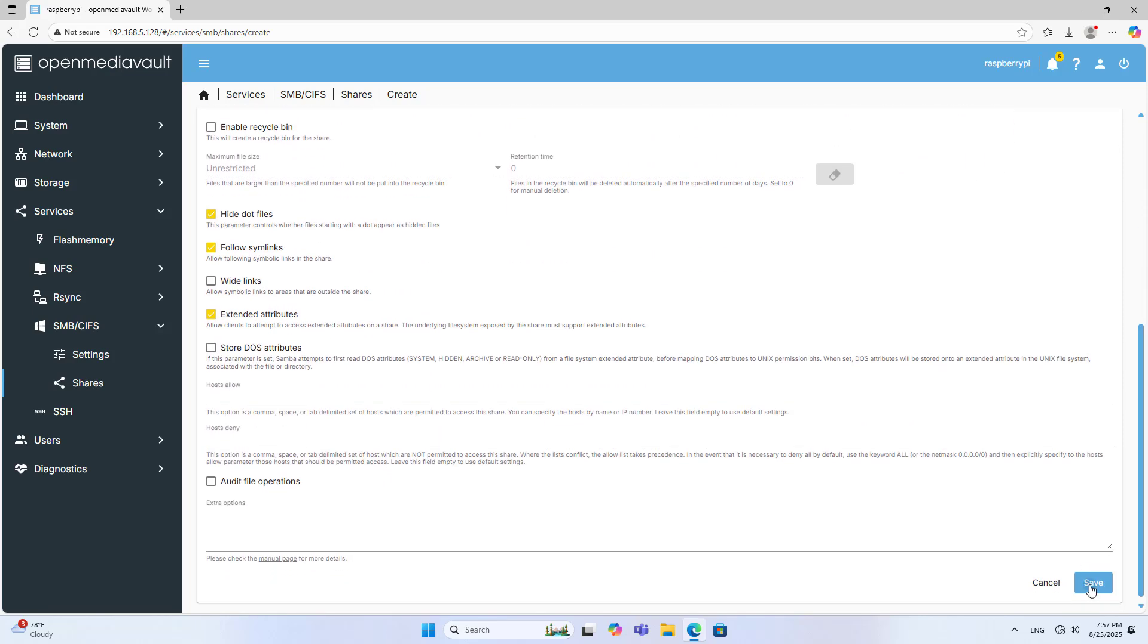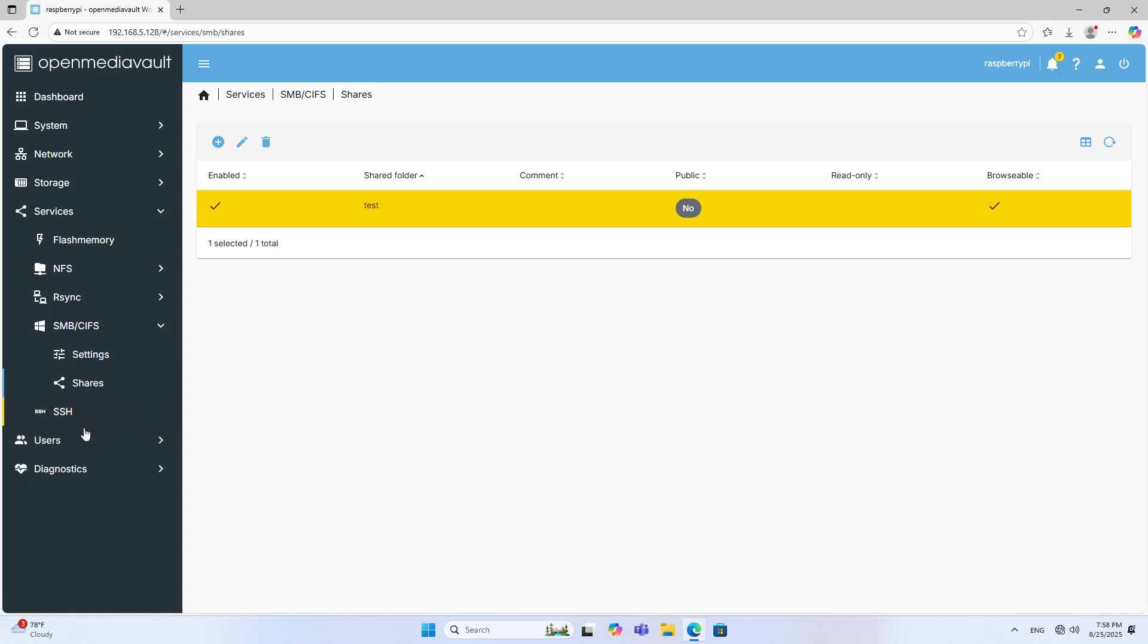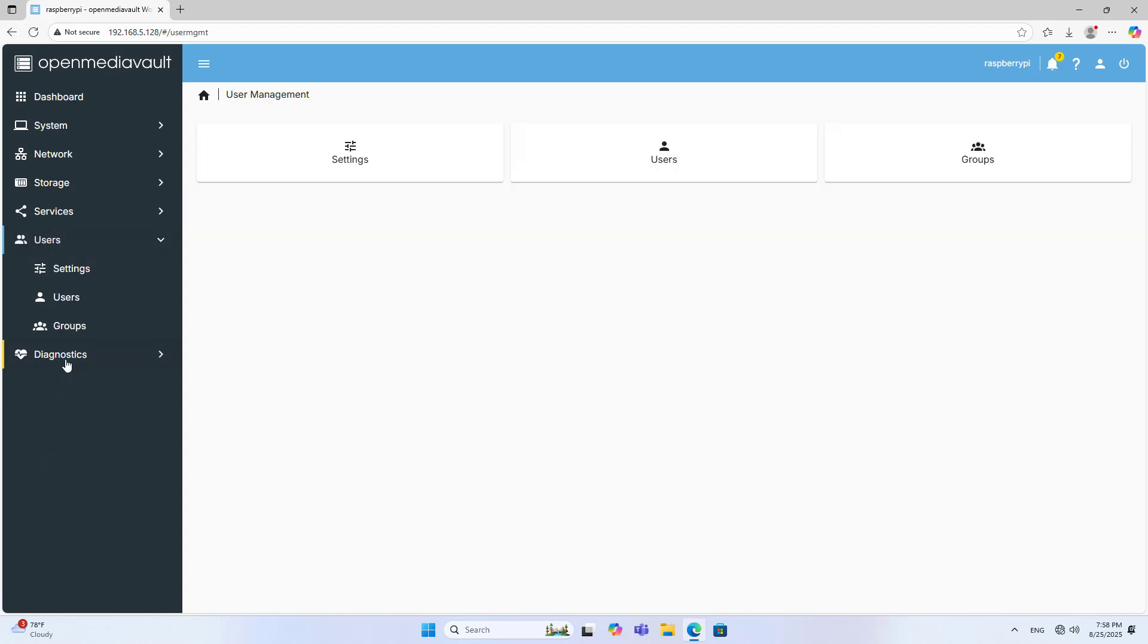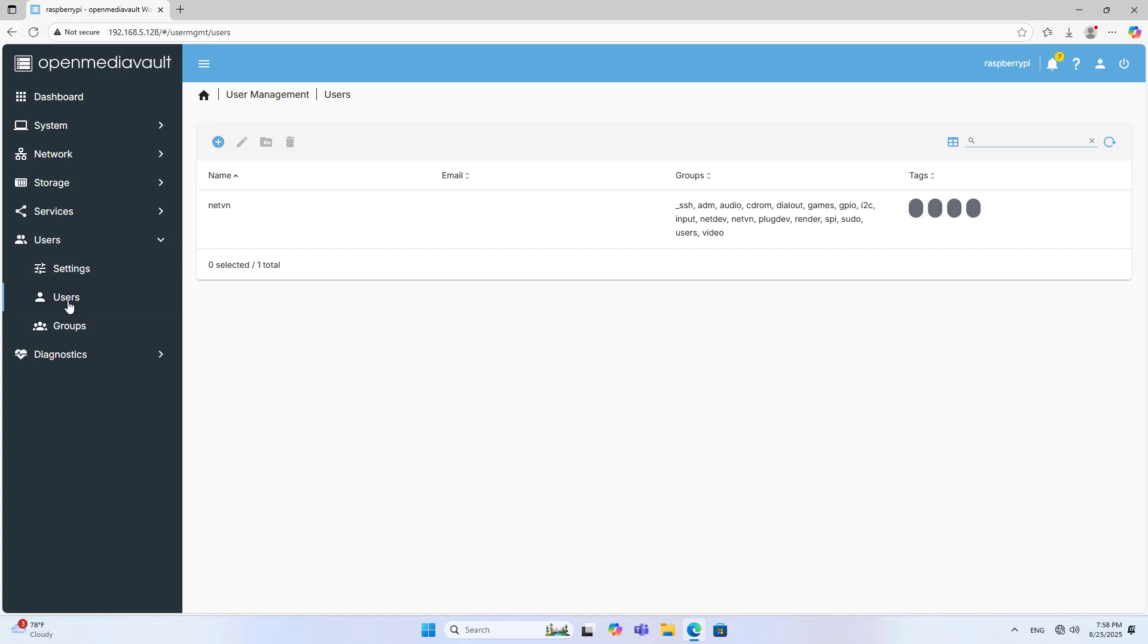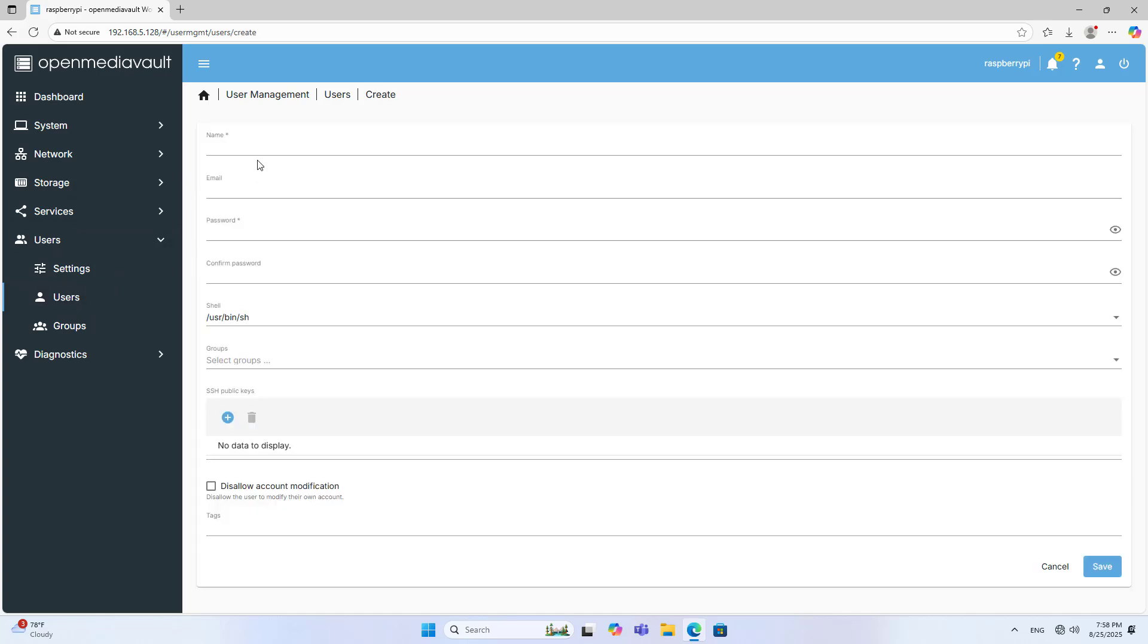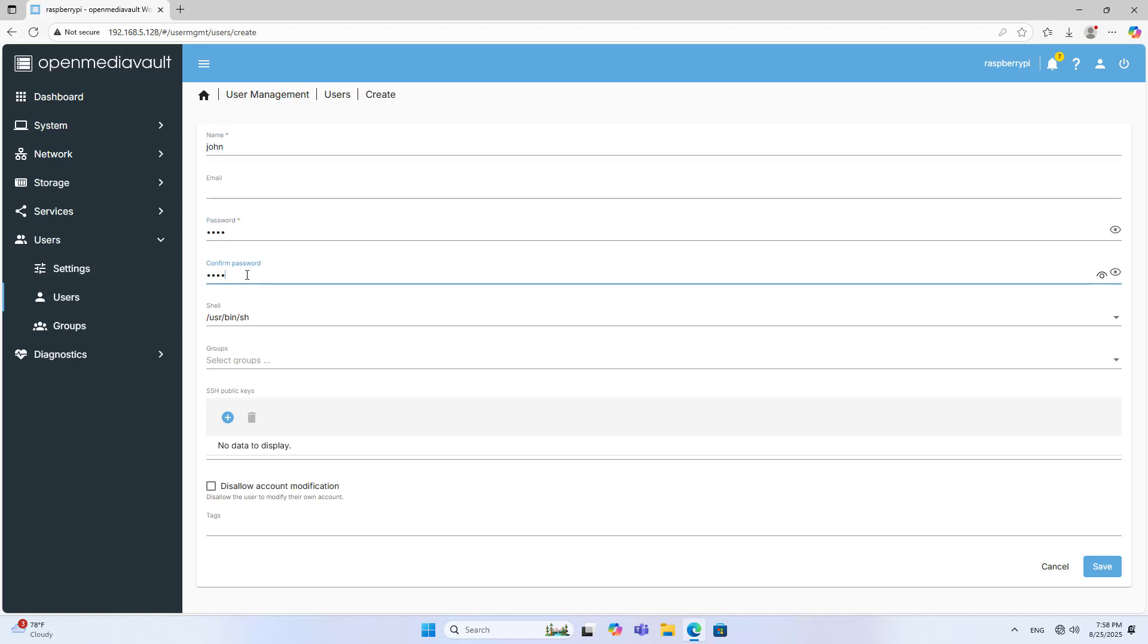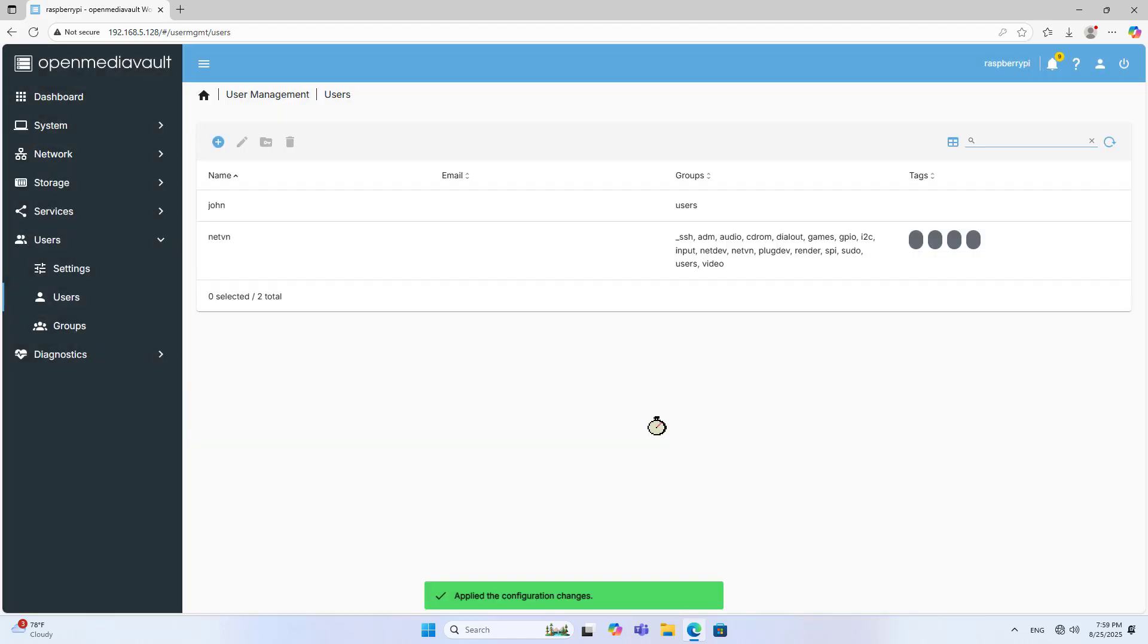Next I create a new user. I do not use an administrator account because it is very risky for the system. So I create a new user for the SMB service. Create, Name, Password, Confirm password, Save.